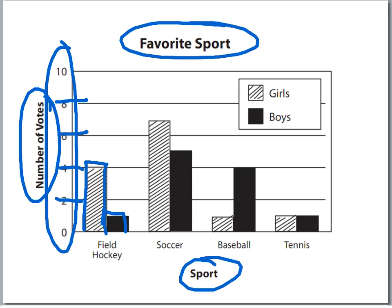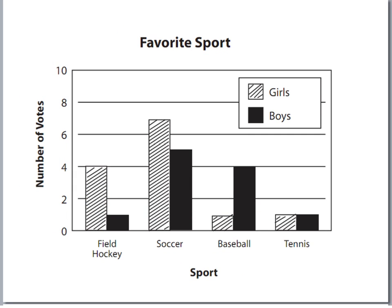So let's look at this double bar graph. Which sport is favored equally among the girls and the boys, and how could you tell? Obviously it's going to be tennis, and you know that because the bars for the girls and the boys are equal. You can tell that actually one boy and one girl in this class chose tennis as their favorite sport. On this one, you're going to have to have a key to differentiate between the two different bars.